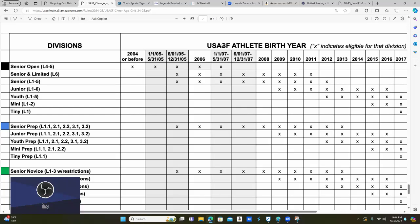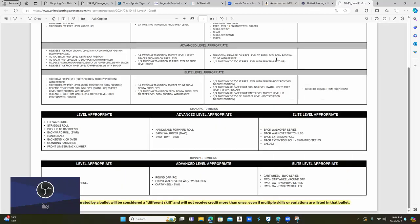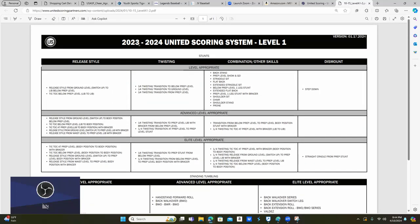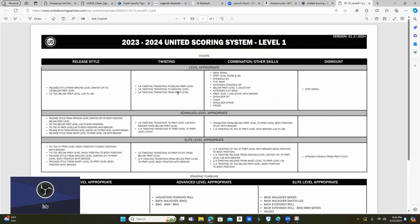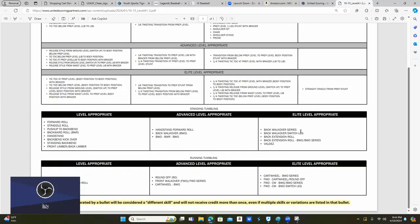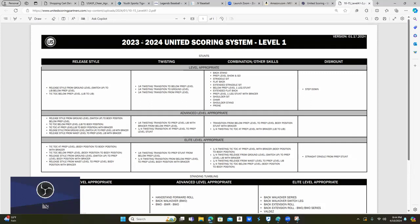One important thing to know is when you look at the rubrics guide and level appropriate documents, these are the things we have to do within the level. Level one is level one — regardless of whether you are tiny, mini, junior, youth, or senior, the same skills apply. A six or seven-year-old is not going to be able to do these exact same skills at the same level that a 16-year-old is going to do. The level appropriate documents don't go by age. It's level one across every age division. Level one is level one, level two is level two, level three is level three.